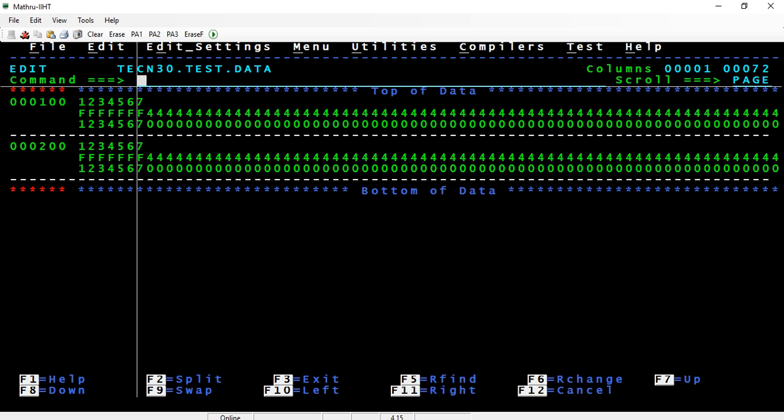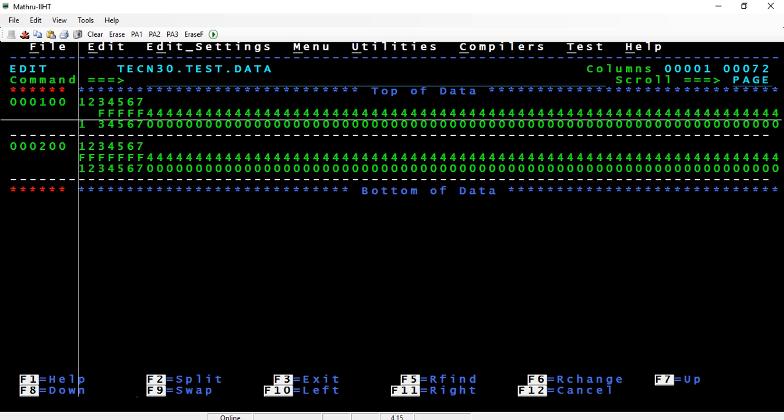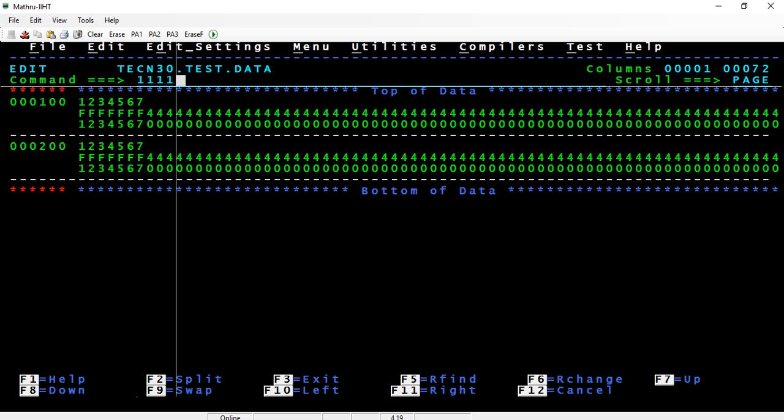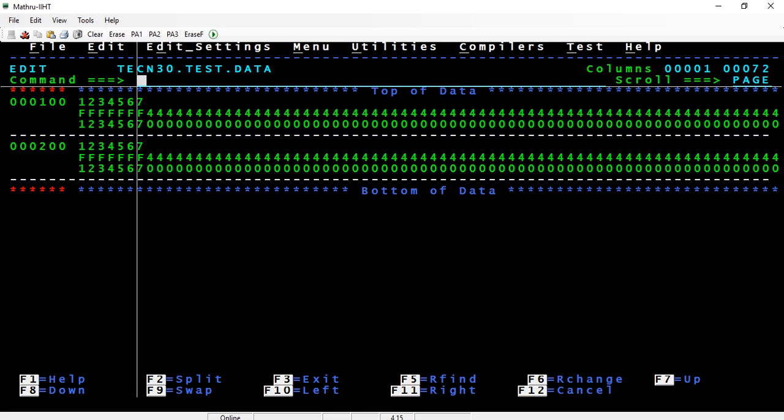Now if you see, every zone decimal takes 1 byte: f1, f2. Now f takes half a byte, that is f is actually 4 bits, so this takes half a byte. Likewise, 1 is internally stored as 0001, so it takes half a byte. Half a byte is nothing but a nibble.